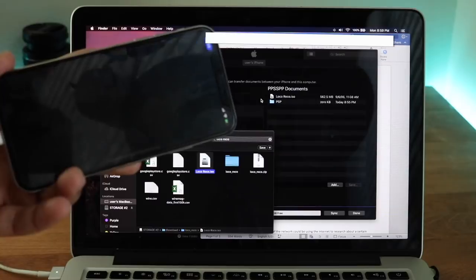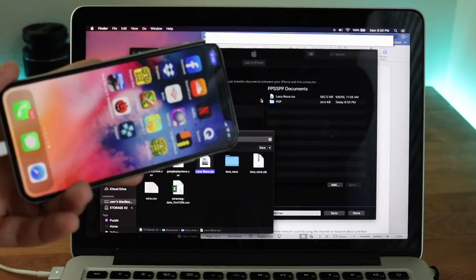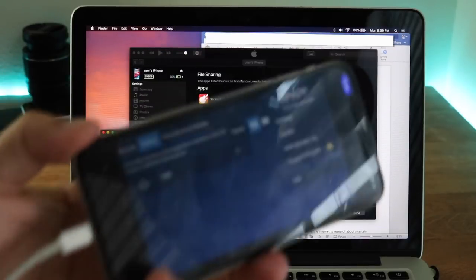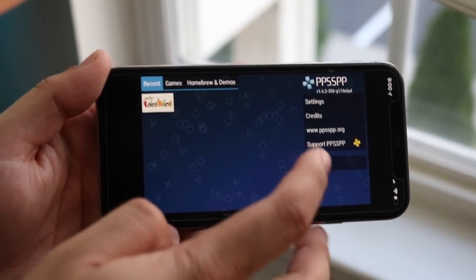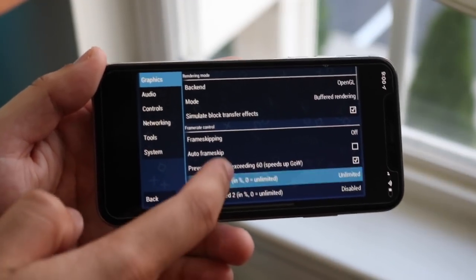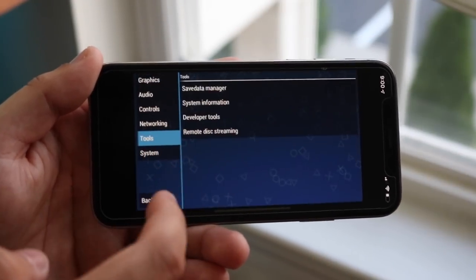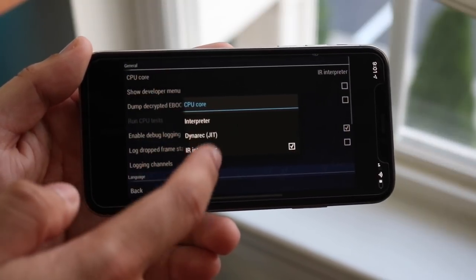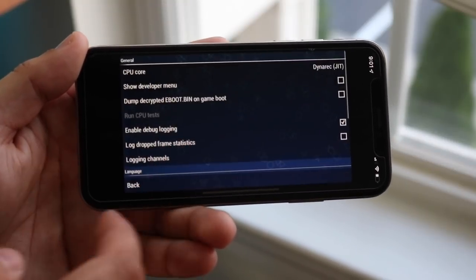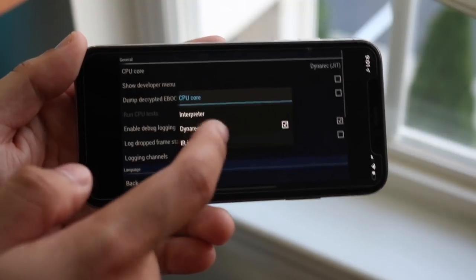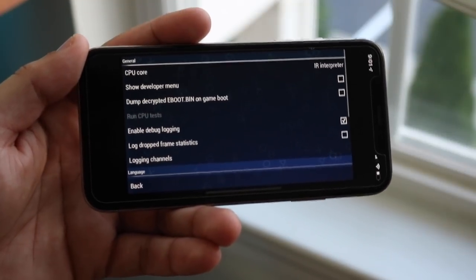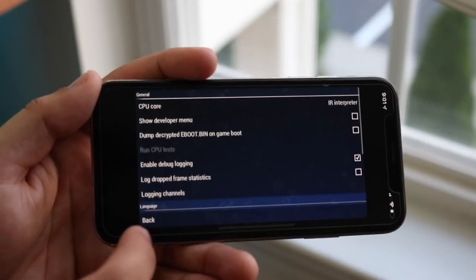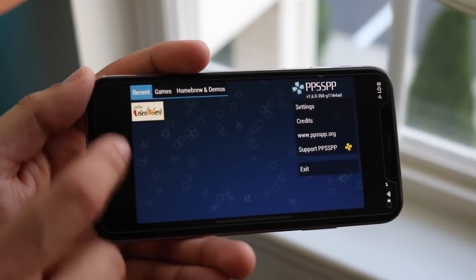If you go ahead and open it and it crashes — as you can see it crashed on me — here's what to do. Go into Settings, scroll to Tools, then 'Developer Tools.' Click on 'CPU Core,' which will most probably be set to 'Dynamic JIT.' Change that to 'IR Interpreter' — that's very important. You should only do this if the emulator actually crashes; other than that you should be set.